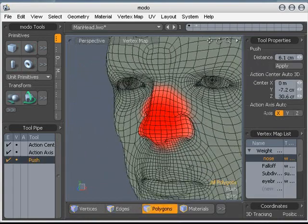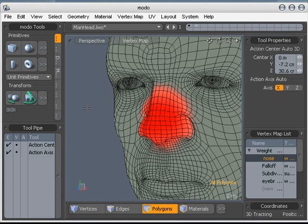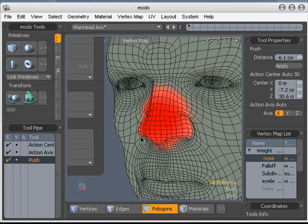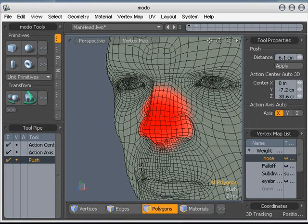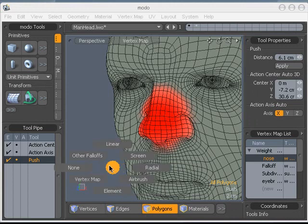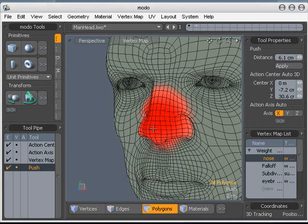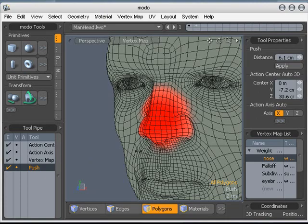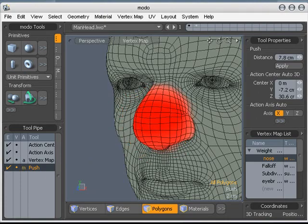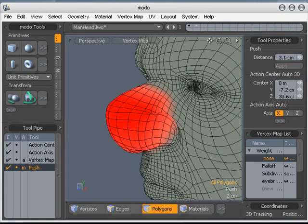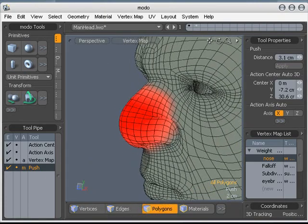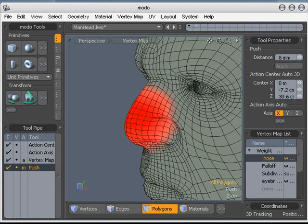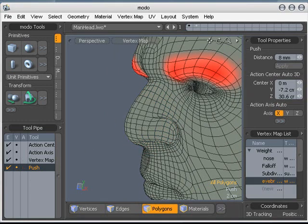Now that we've finished painting our vmaps, it's really just a simple matter of selecting our tool. I'm going to use the push tool. And then making sure your falloff is set to vertex map. What that will do is it will take your currently selected vertex map and multiply the vmap values by the value of your tool. So if I select the push tool here, you can see it's falling off along that vmap.